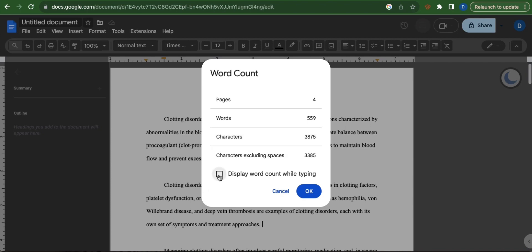You can also tick this box beside display word count while typing so that this feature will be visible while you are working, and then click OK.